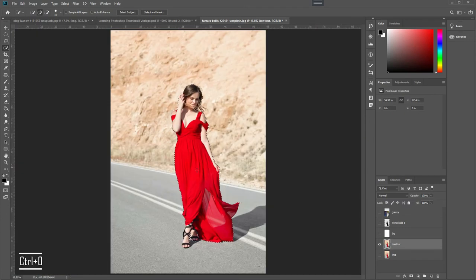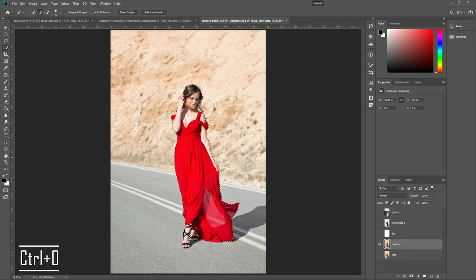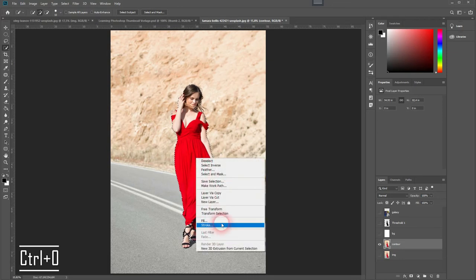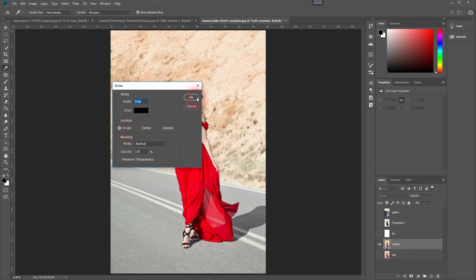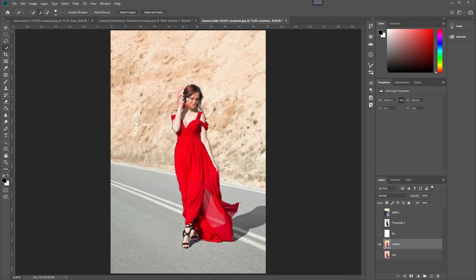When you're done, once again press Ctrl+0 to zoom out, then right click on the selection and click on Stroke. Have a width of around 5 pixels and make sure the color is black. Press OK.